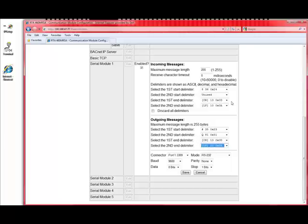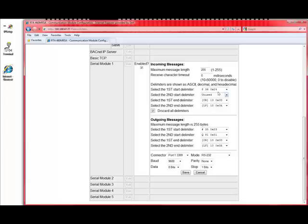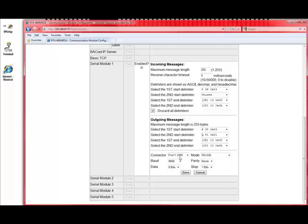Same thing on the input. If we got dollar sign space, ABC, carriage return line feed, I'm going to check discard all delimiters. So, we would get rid of the dollar sign, we would get rid of the carriage return, get rid of the line feed, and we would just send ABC in the message back to the serial mod, to the Modbus module.